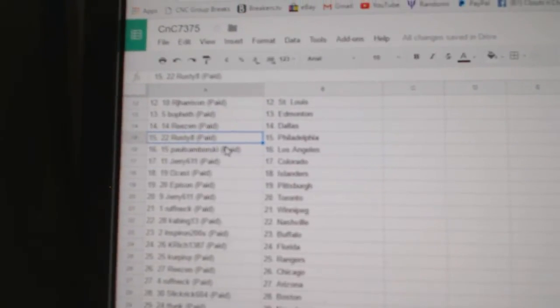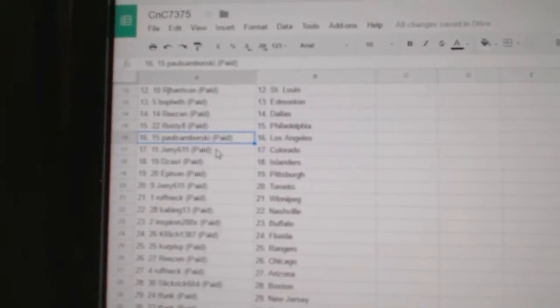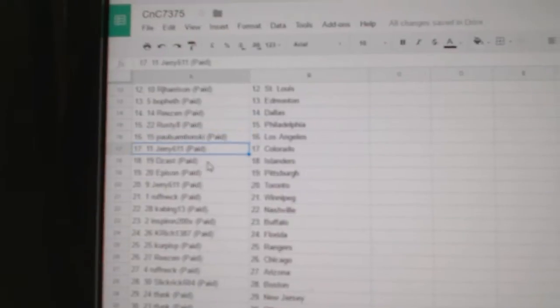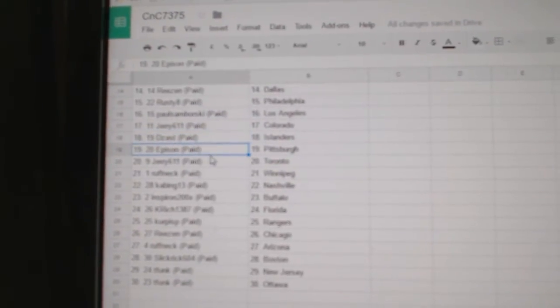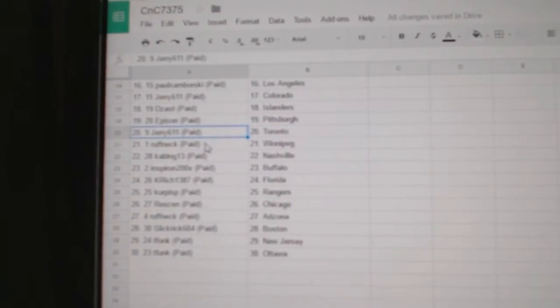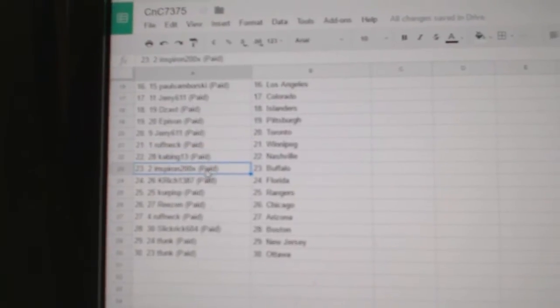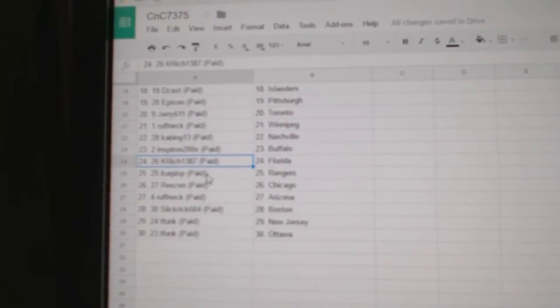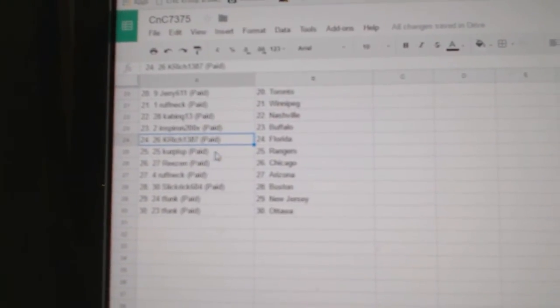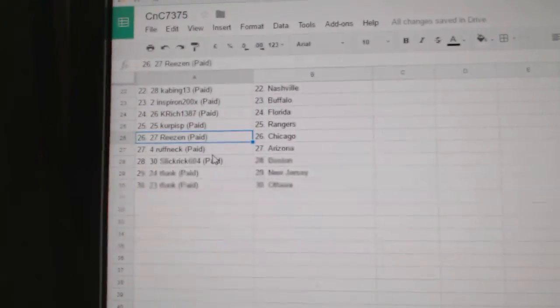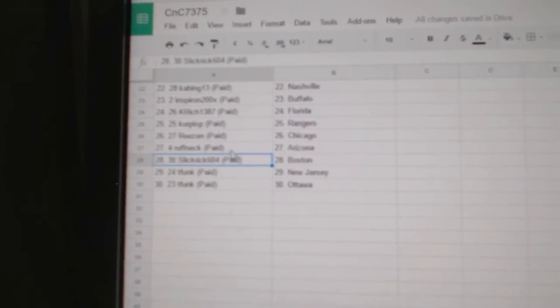got Dallas. Rusty 8: Philly. Samborski's got LA. Jerry's got Colorado. Desast: Islanders. Ephesus: Pittsburgh. Jerry's got the Leafs. Roughneck: Winnipeg. Kubing's got Nashville. Spear On: Buffalo. K Rich has Florida. Karpispas: Rangers. Reason: Chicago. Roughneck: Arizona. Slick...